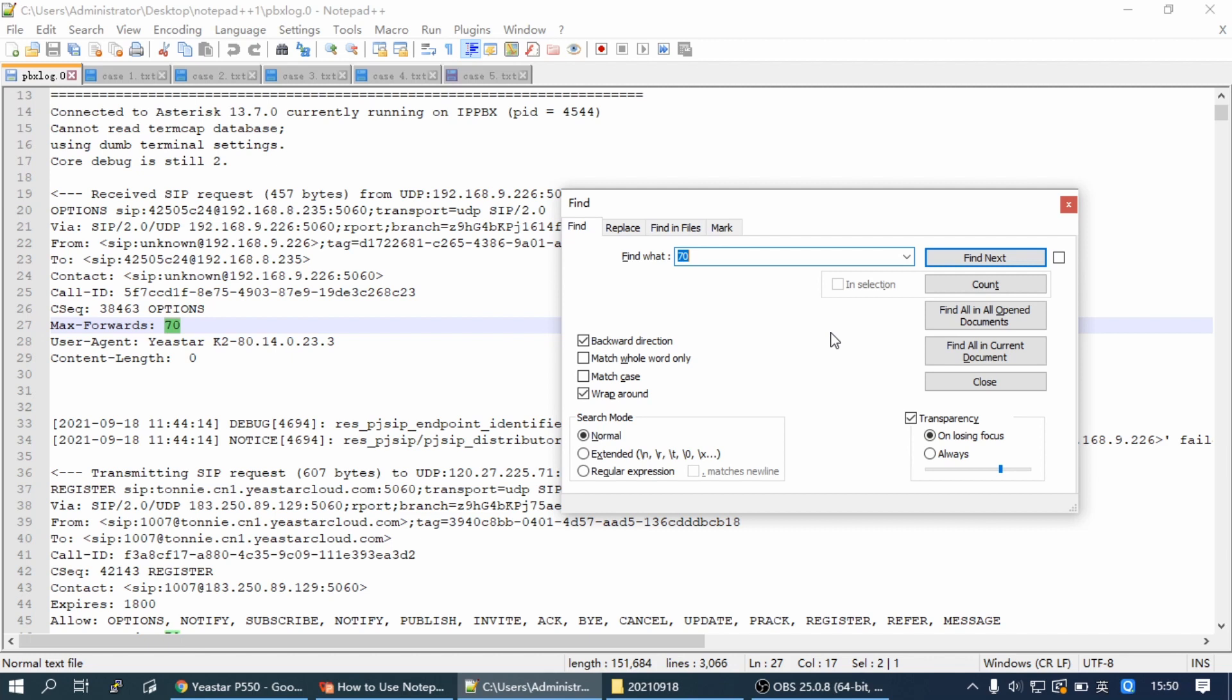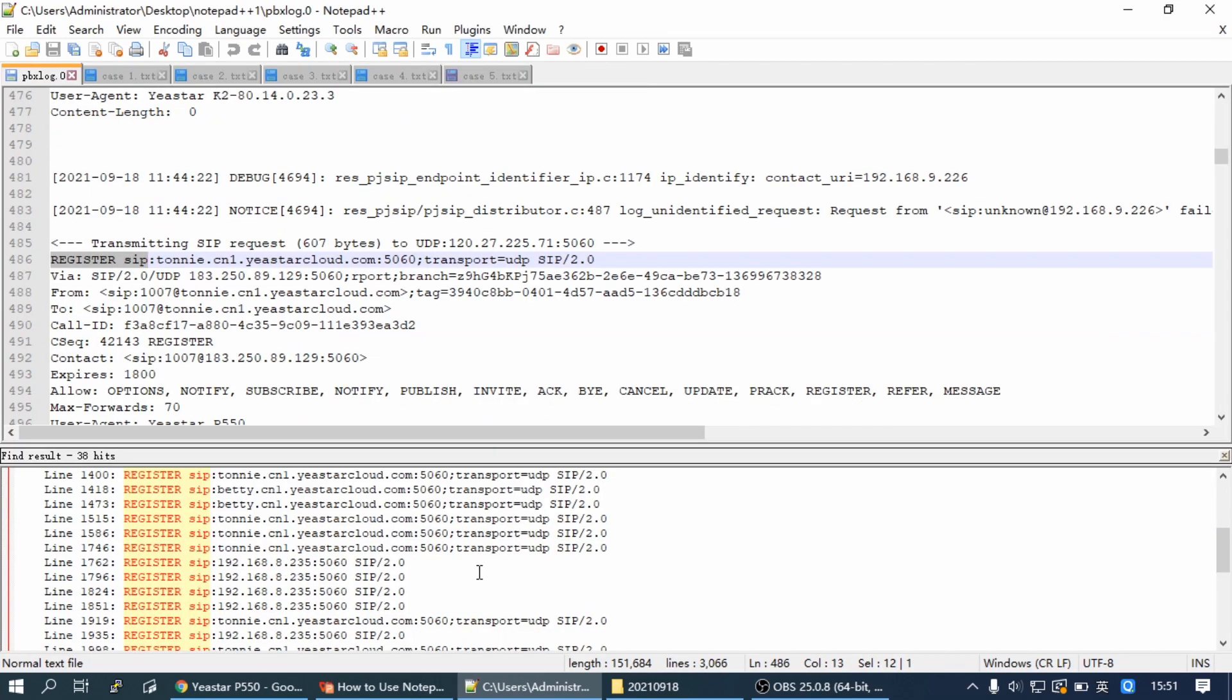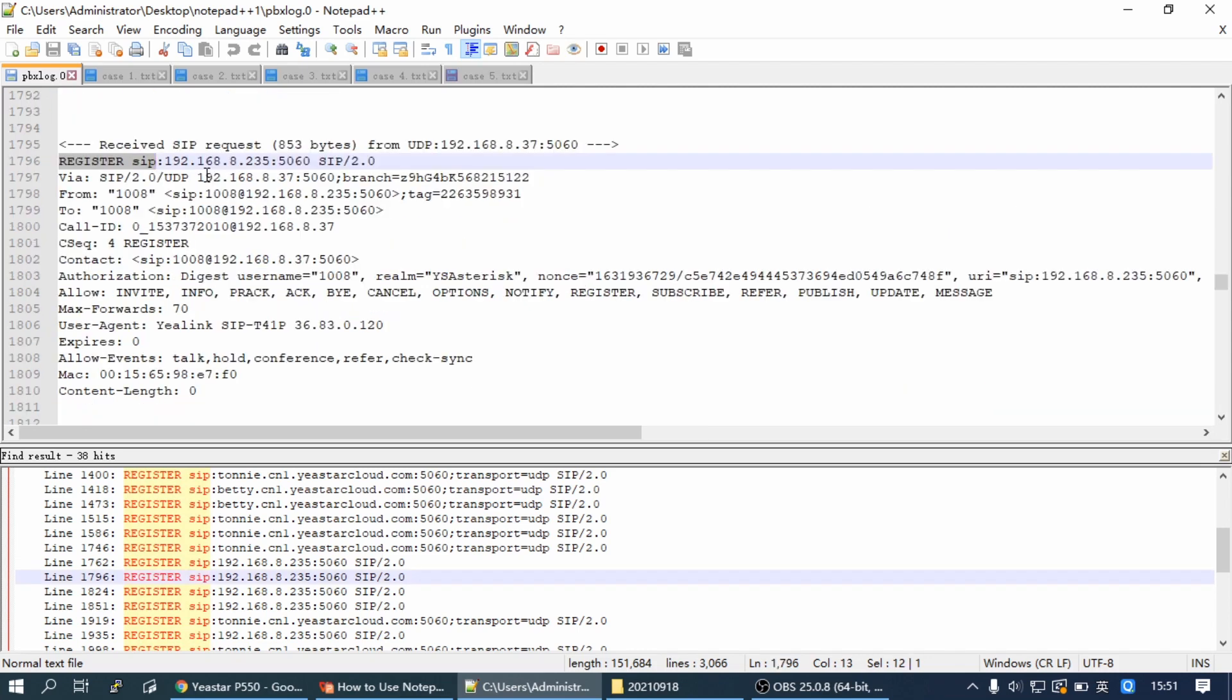For example, we are going to find all of the SIP registrations. We can input 'register sip', then click on Find All in Current Document. Then we will see all of the SIP Registrations, including the SIP Regist sent from the IP phone and PBX. And we can highlight it.